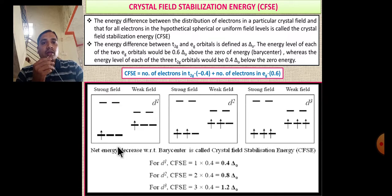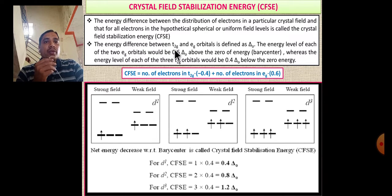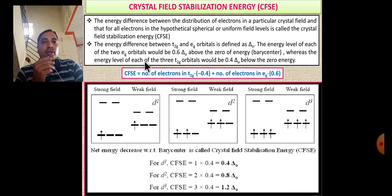The energy difference between the electron distribution in a particular crystal field and that for all electrons in the hypothetical spherical or uniform field level is called the crystal field stabilization energy. The energy difference between t2g and eg orbitals is defined as the crystal field splitting parameter. In octahedral complexes, the energy level of each of the two eg orbitals is 0.6 Dq above the barycenter zero of energy.